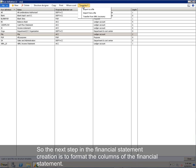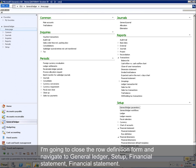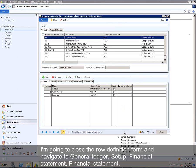So the next step in the financial statement creation is to format the columns of the financial statement. I'm going to close the row definition form and navigate to General Ledger, Setup, Financial Statement, Financial Statement.